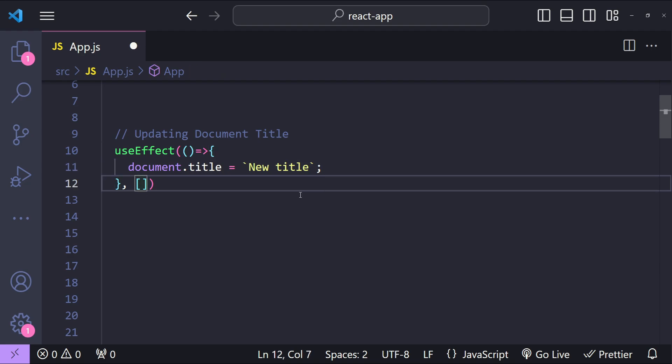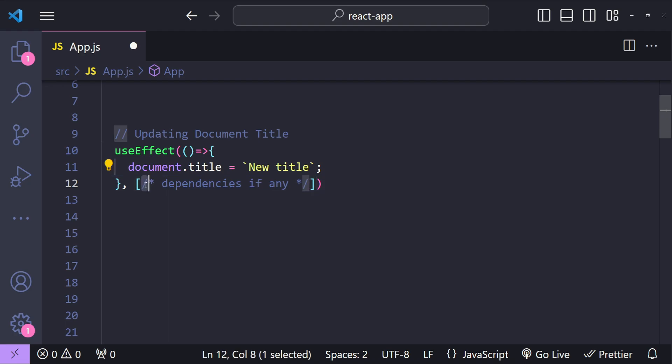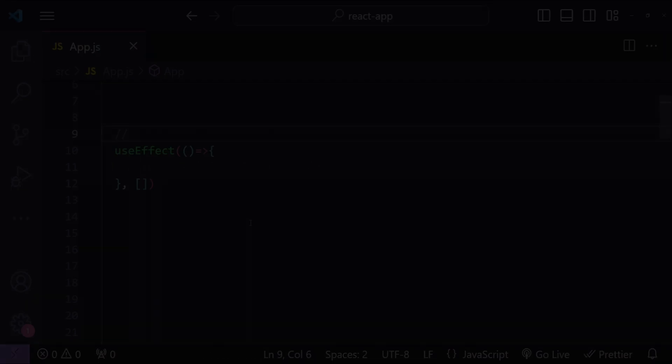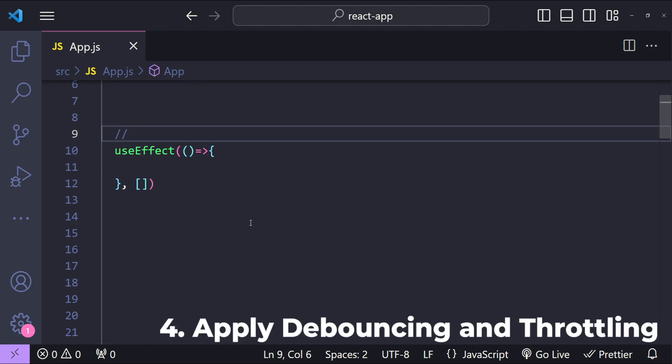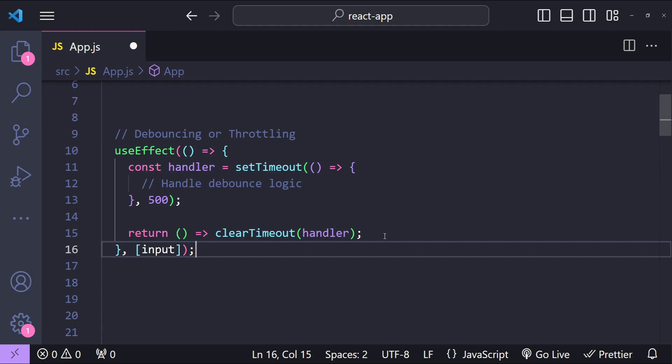For example, we can update the document title either when the component mounts or renders for the first time, or when any other dependencies change by specifying them in the useEffect hook's dependency array. Next one is applying debouncing or throttling by using the useEffect hook. Implementing debounce or throttle logic in useEffect can optimize the performance for operations like real-time search or window resizing, which needs to be done when any input state changes.